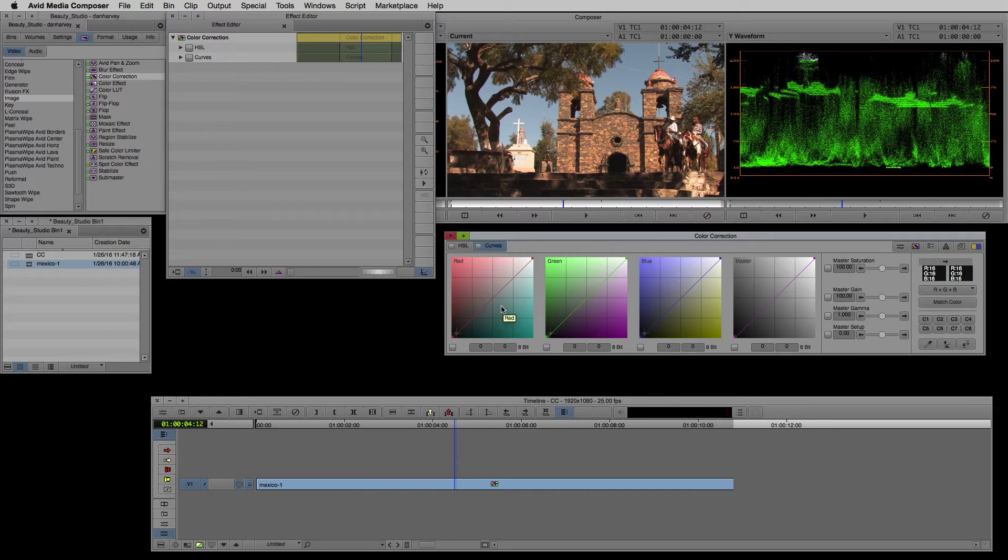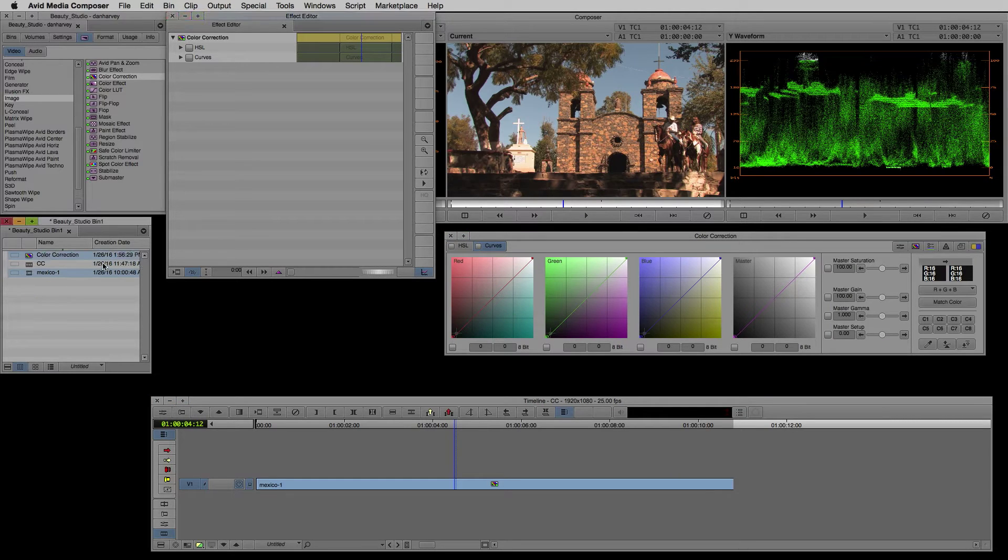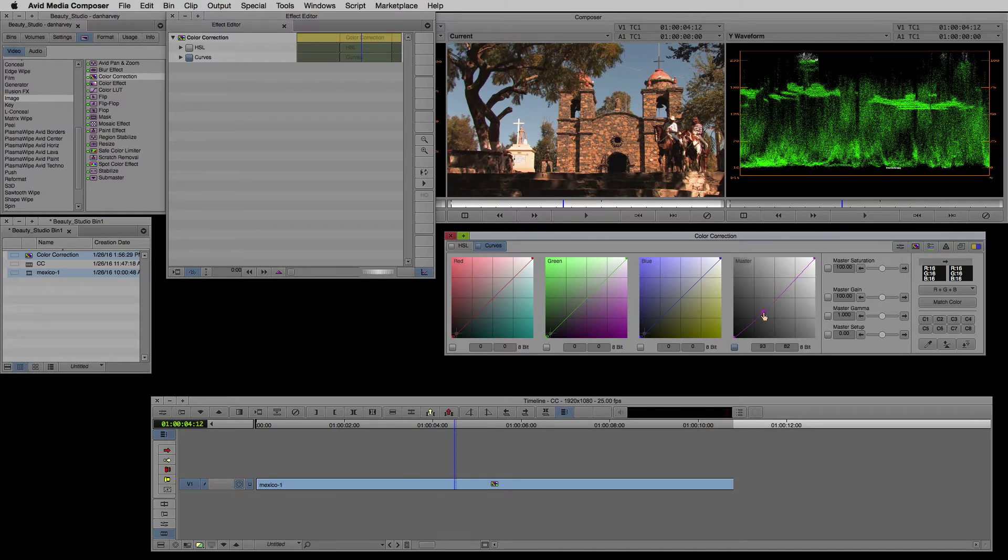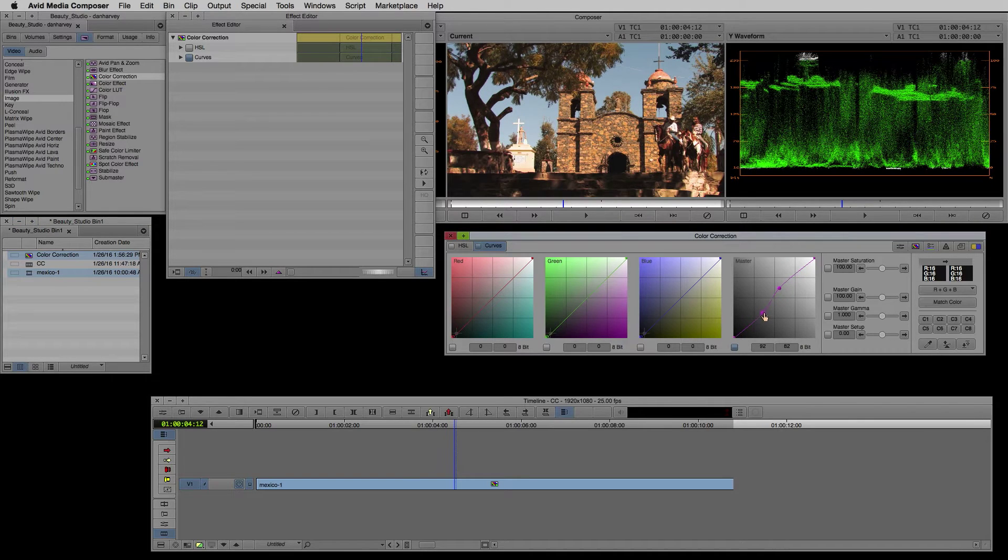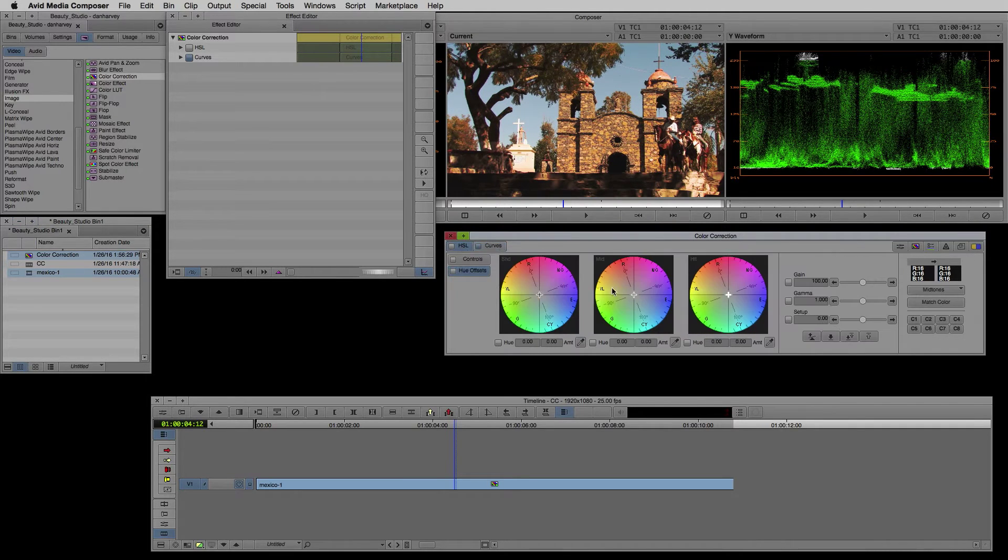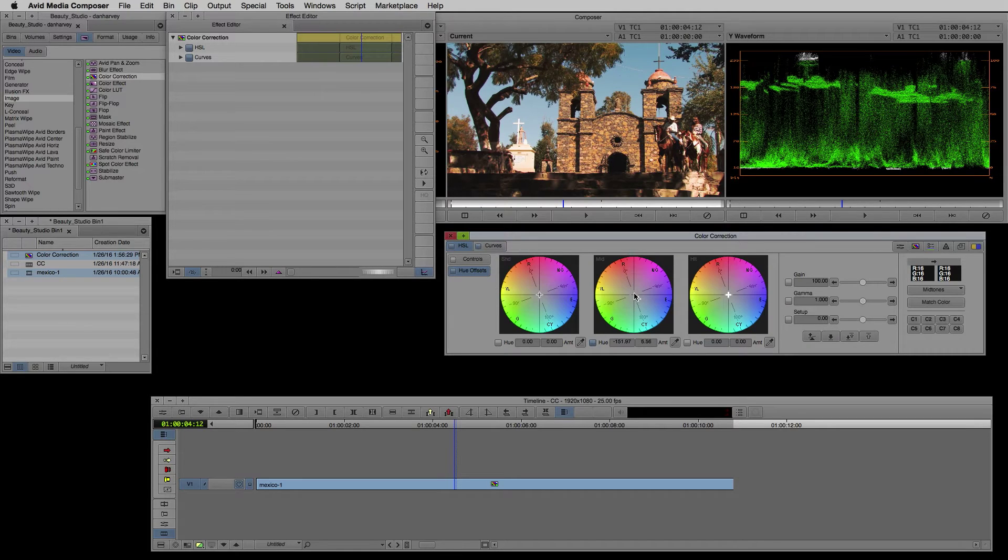I plan to use further color correctors later so I'll drag a copy of the color corrector to my bin for easy access. First I'll apply primary color correction to the base layer in order to balance the shot and get a good contrast range.